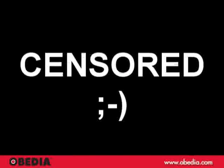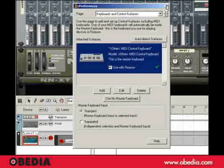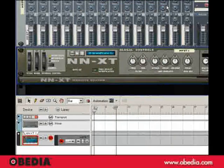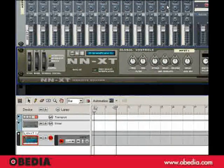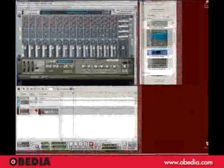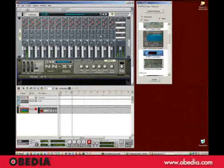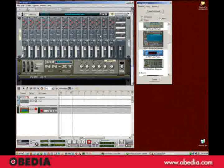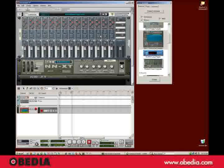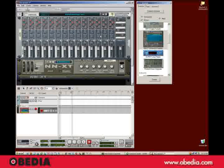I'm going to close this, and there we go. That's the basic setup procedures for Reason. Thanks for watching.